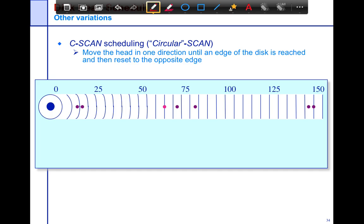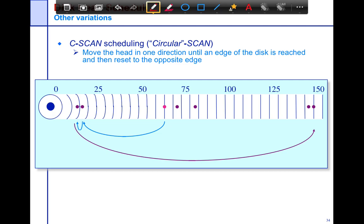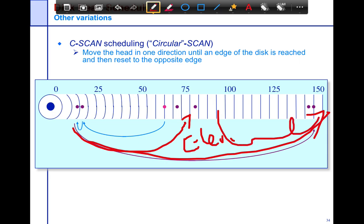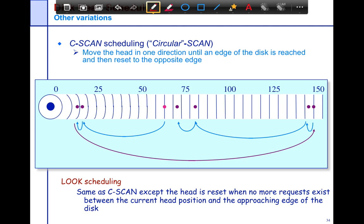C-scan is a variant of scan scheduling where you move in one direction until the edge of the disk is reached, then reset back to the beginning — like a typewriter. Compared to elevator scheduling, which would reverse direction at the last request, C-scan resets the head to the start. LOOK scheduling is the same as C-scan, except that the head is reset when no more requests exist between the current head position and the edge of the disk.